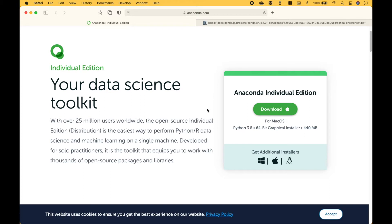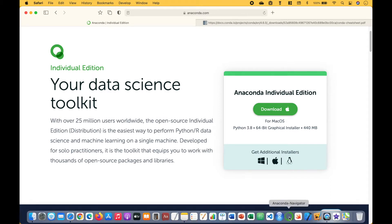Once you have downloaded Anaconda, you want to open up the Anaconda Navigator. The icon looks like this.